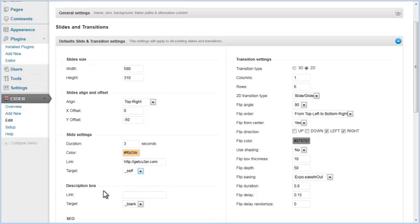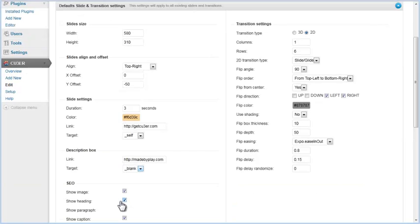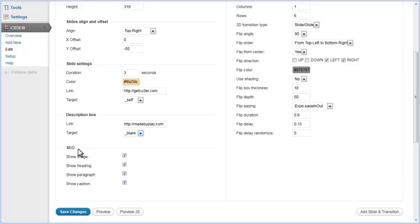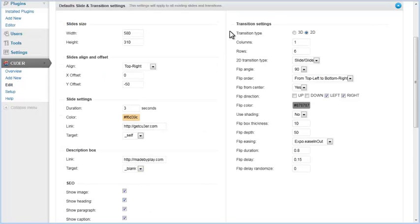You can also set link URL and target for the description box. In the SEO section, you can choose what will be used for auto-generated SEO content. You can include or exclude image, heading, paragraph, and caption text, and links. Default transition settings are on the right, where you can make changes to all transition properties that are available in C-Manager.